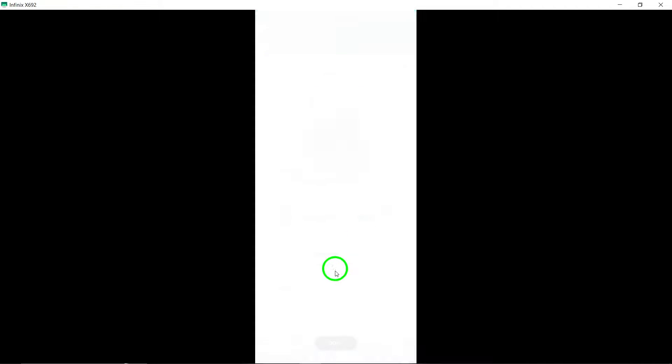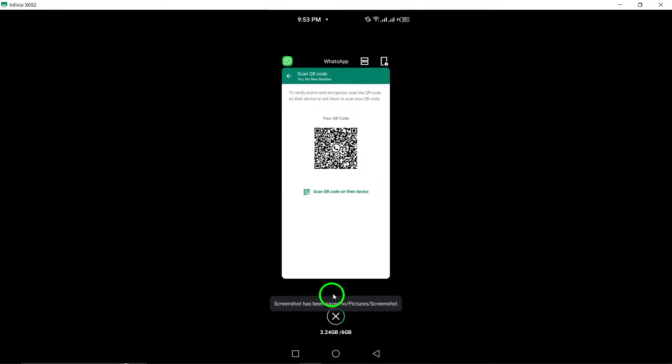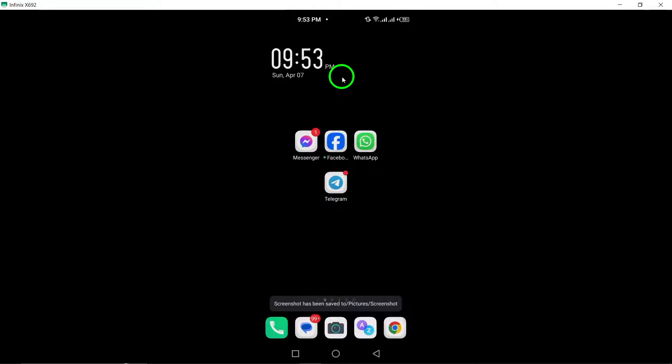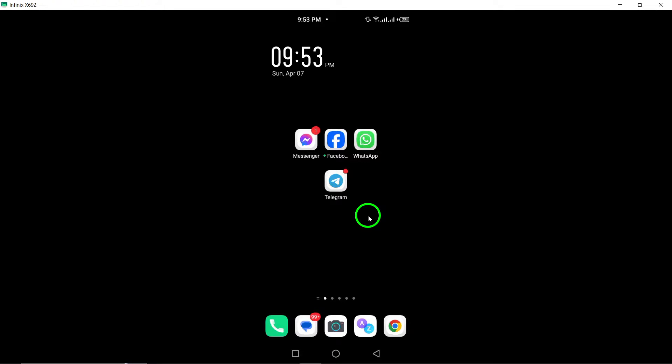By following these steps, you can easily scan the end-to-end encryption code on WhatsApp, ensuring the security and privacy of your conversations. Thank you for watching, and stay tuned for more helpful tips and tutorials.